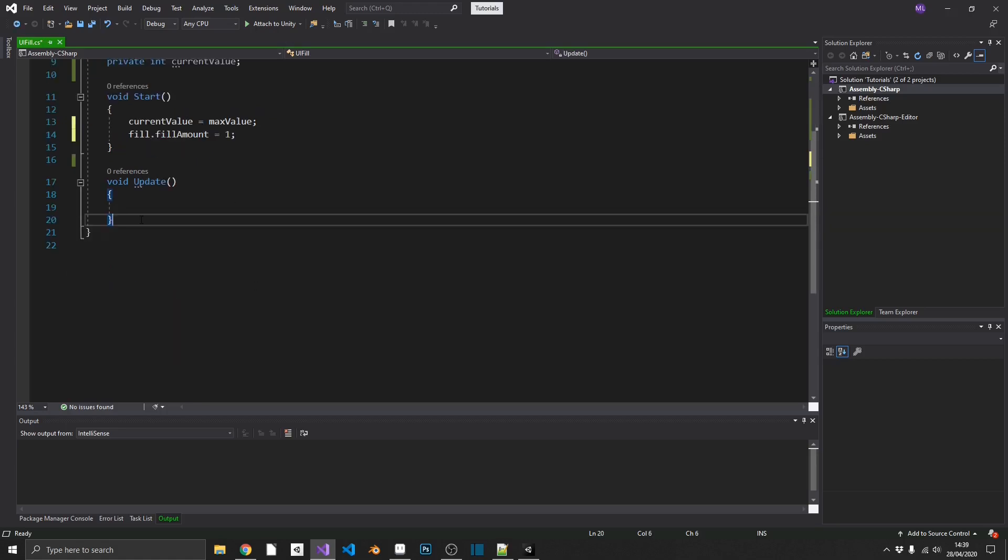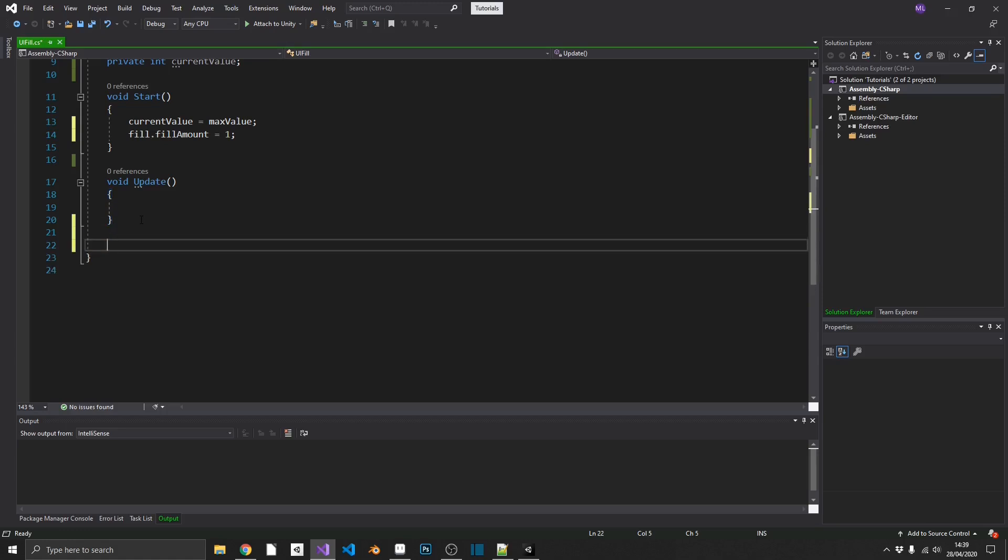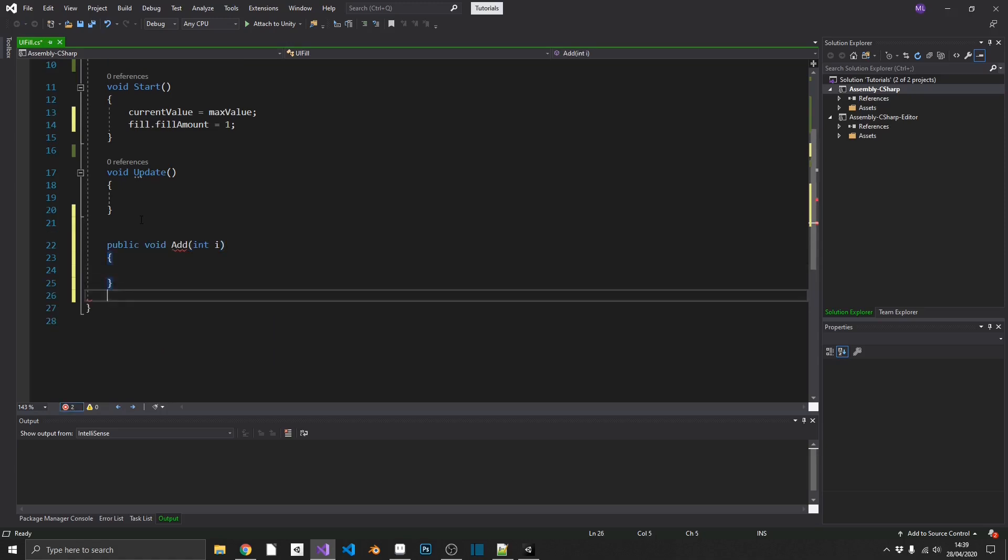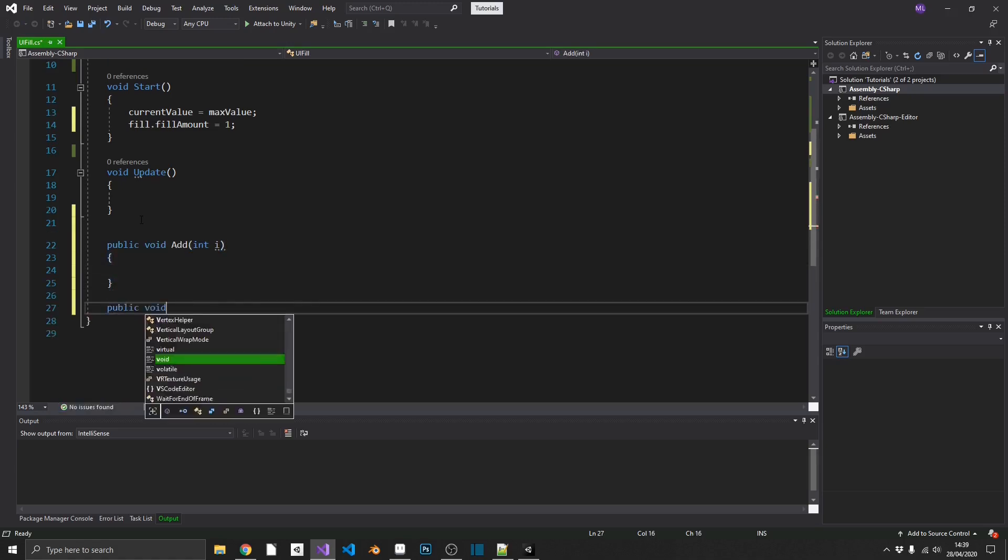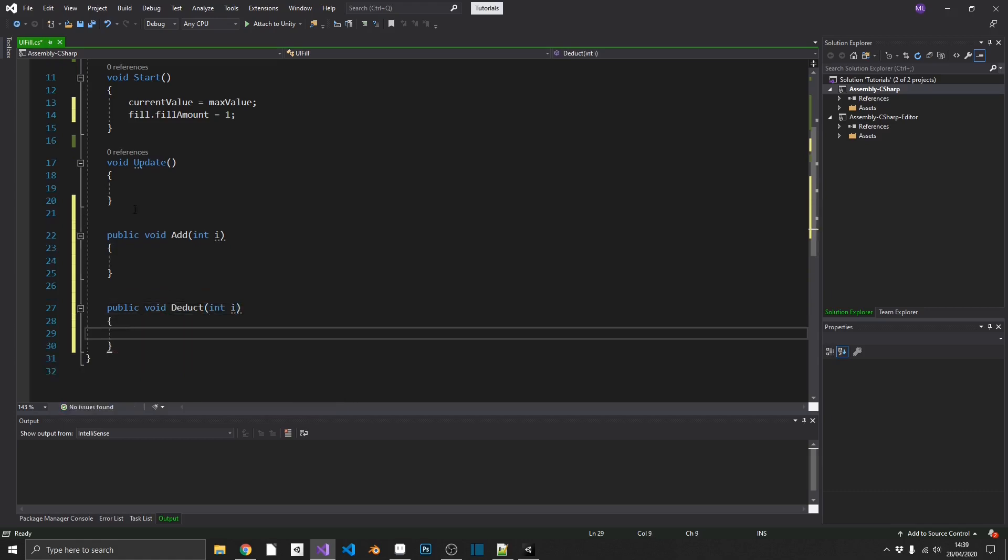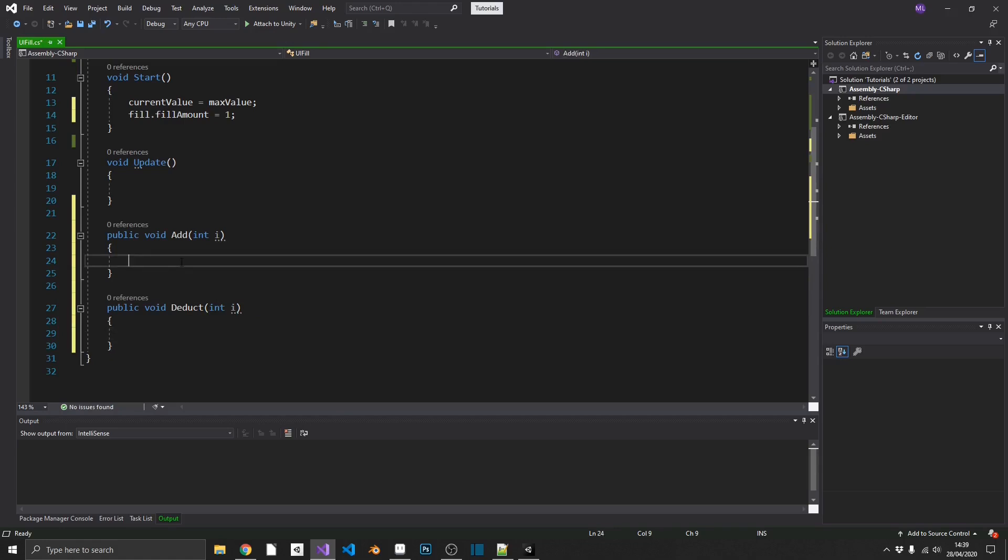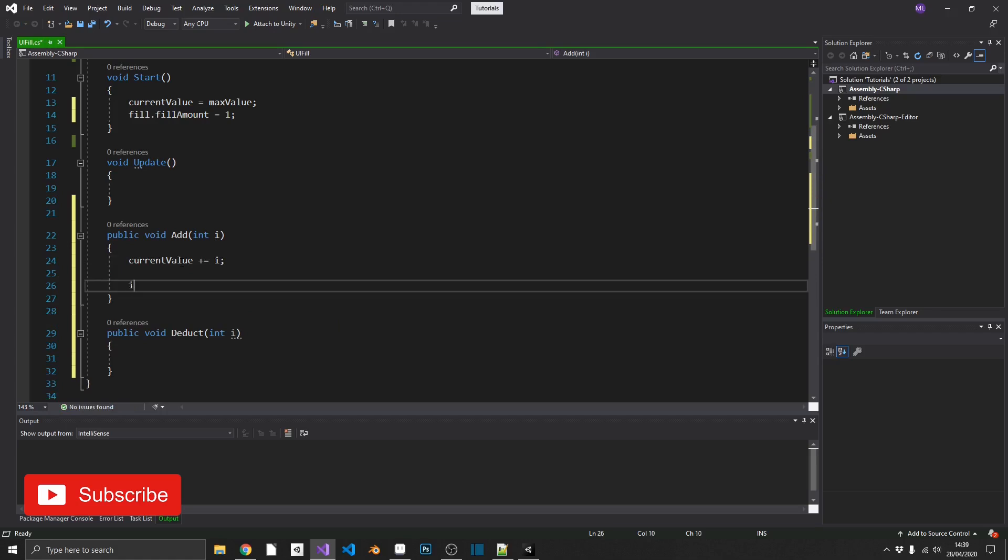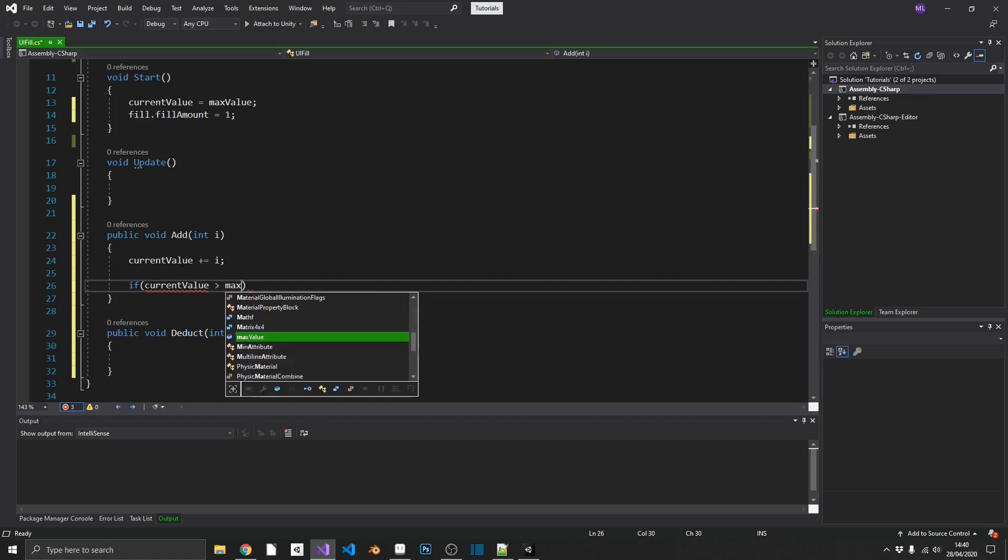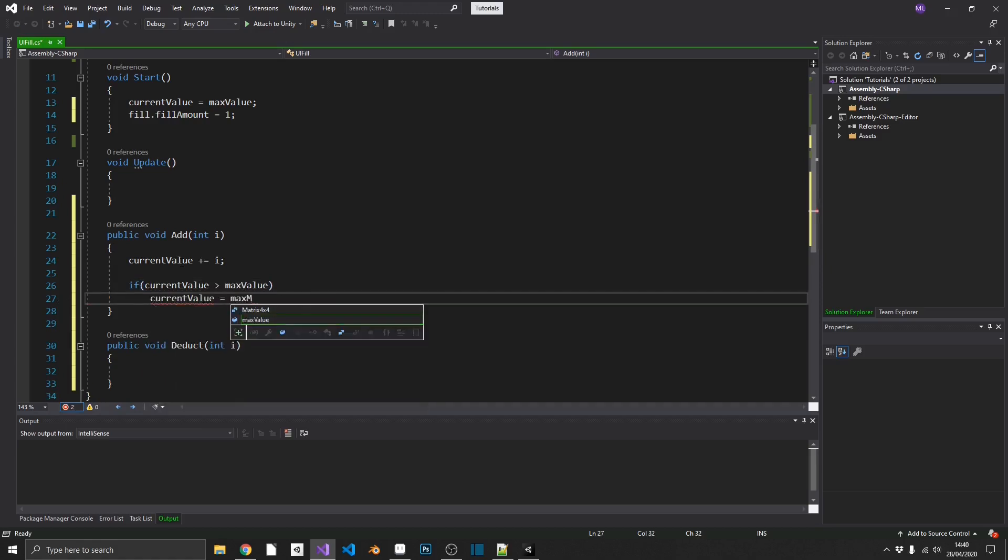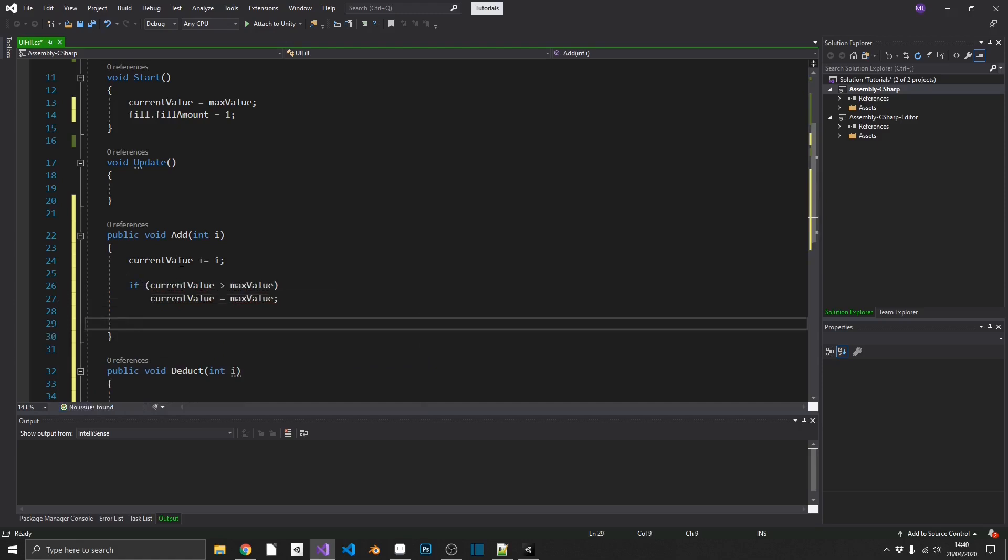Next, we're going to need two methods, one for adding a value to our current value, and one for deducting. So we'll just create these as public void add, and these will take in an integer, and another public void deduct, and again, it'll take in an integer. Now, these are going to be pretty much the same, apart from a few operator differences. So if we're going to add a value to it, we want to set current value plus equals to whatever value we've put in. And then we'll just do a quick sanity check. So if current value is greater than our max value, then current value is equal to max value, so we can't go past it.